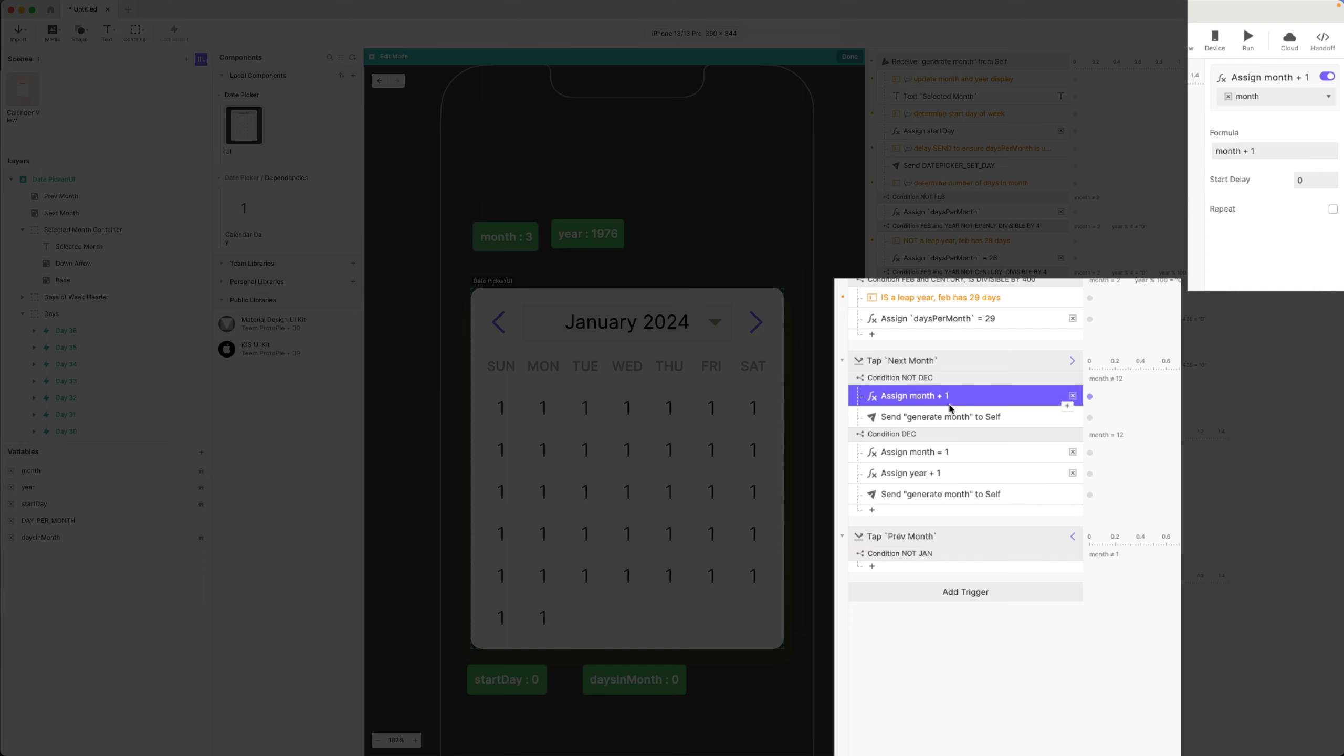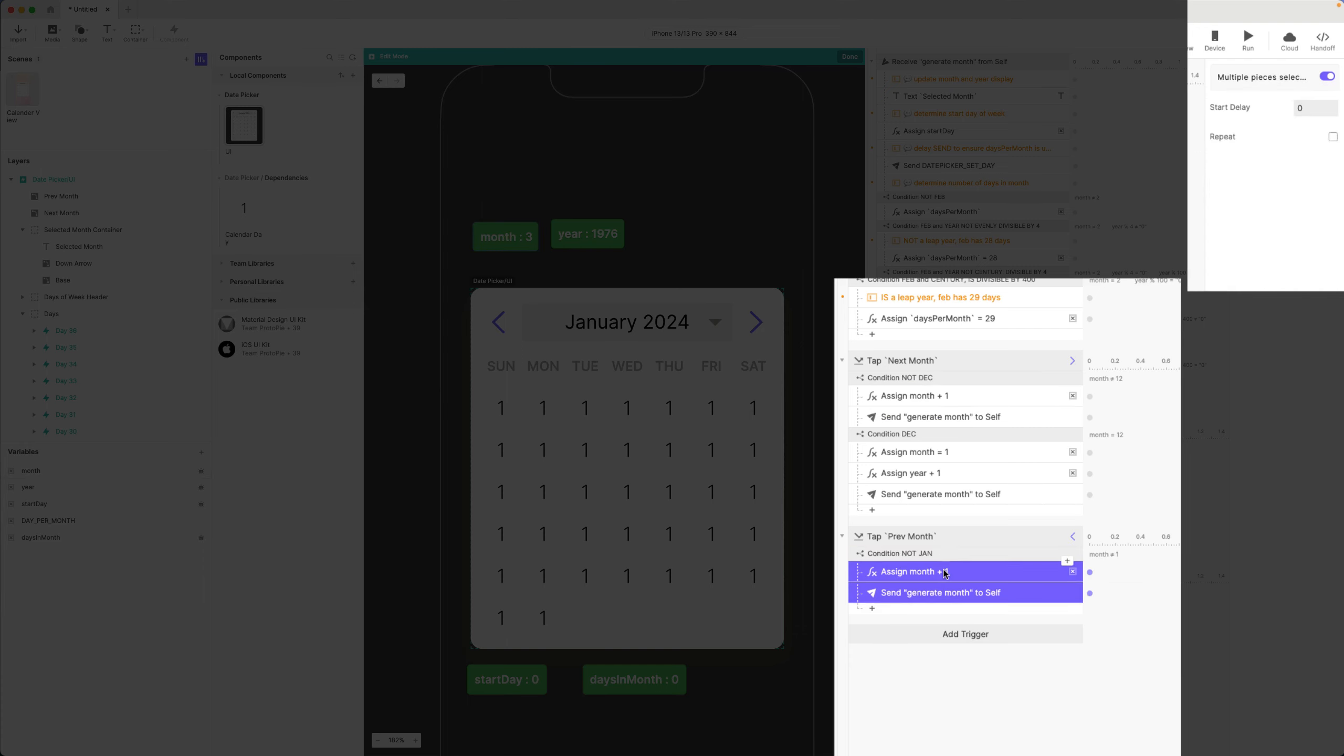Then here, let's copy these because they're going to be very similar, but instead of adding one I'm going to subtract one.